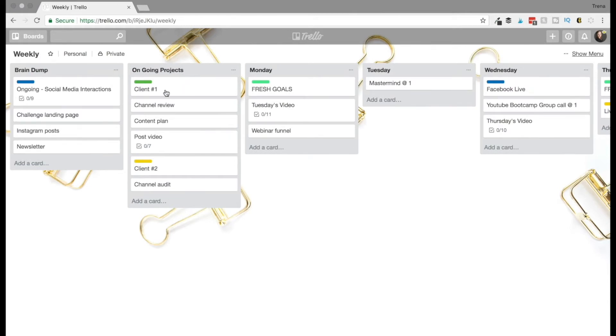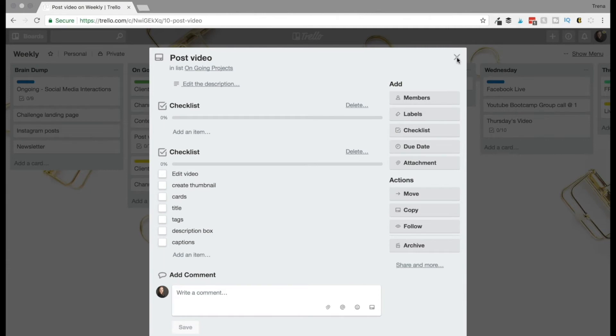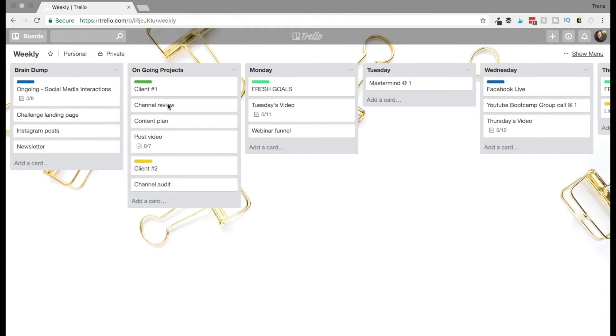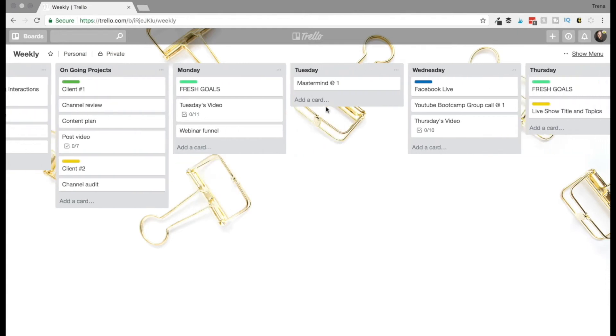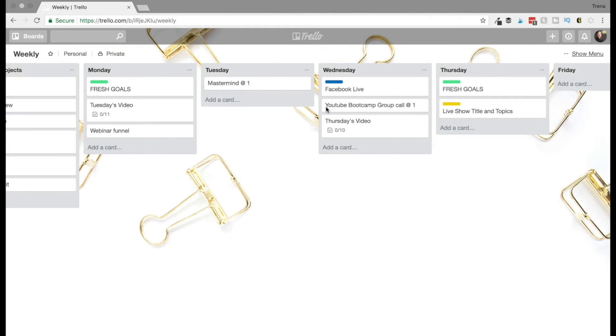And so for client one, you know, I have her channel checklist to do. I got a content plan to come up with and she has a new video every single week. So I got to go in here, make sure her video is edited, create the thumbnail, just the checklist for all the things I need to do for her video. Client number two is their channel audit and any other tasks that I need to do for them that week. And it just helps me see these ongoing projects of client work as opposed to every single task that I need to do as well for my business.